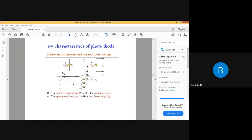I want you to notice these yellow circles. You can see there is a fixed value of current — IP1, IP2, IP3 — but the voltage here is actually zero, coinciding at the zero mark. There is a fixed value of current at zero voltage. This value is known as the short circuit current.